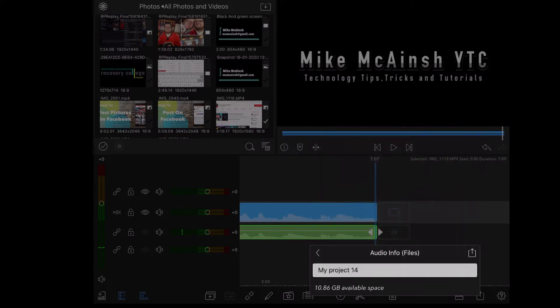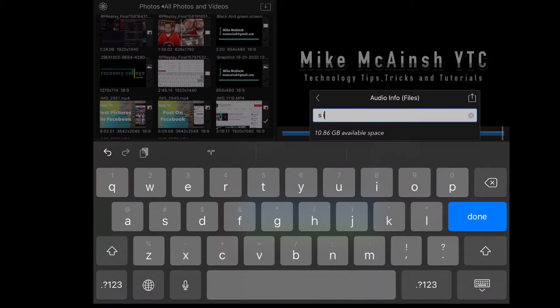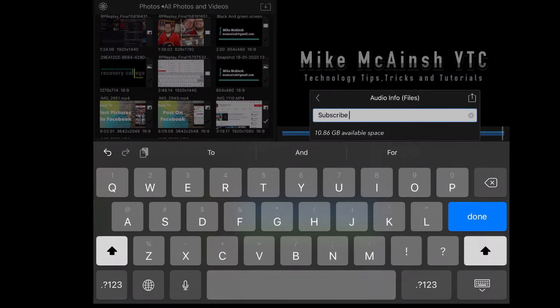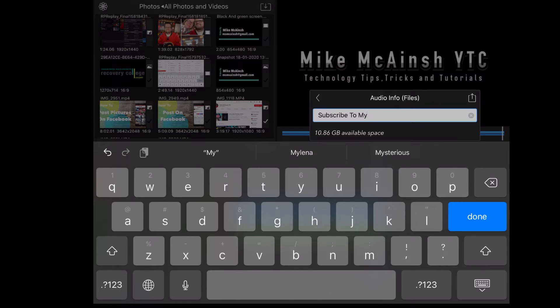I'll give my audio clip a descriptive name so that I can find it later. Just type your name into the text box. When you're done, hit the export icon in the upper right hand corner of this dialog box. I'm going to call it subscribe to my channel.